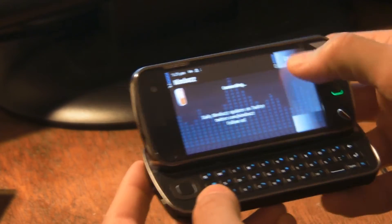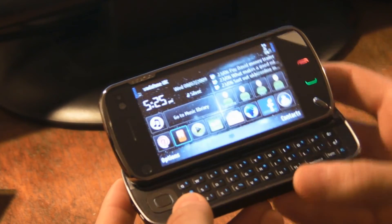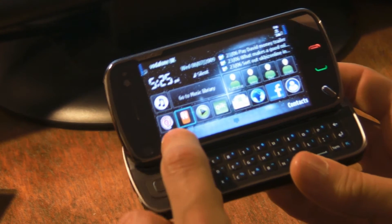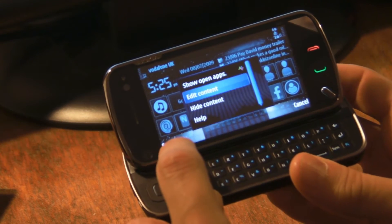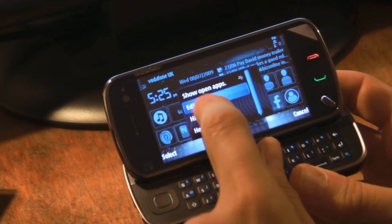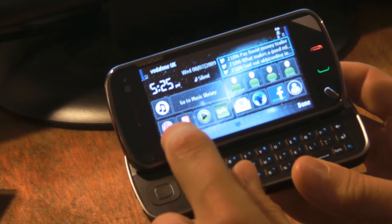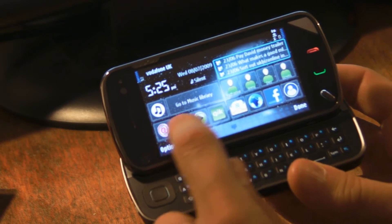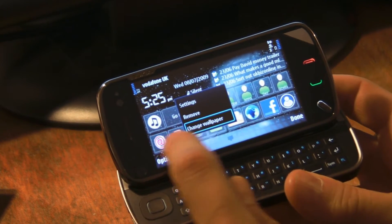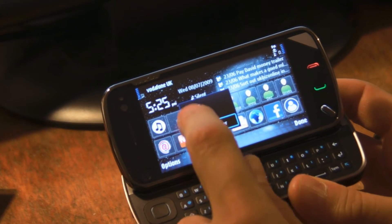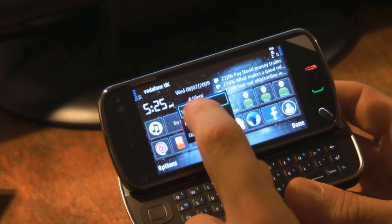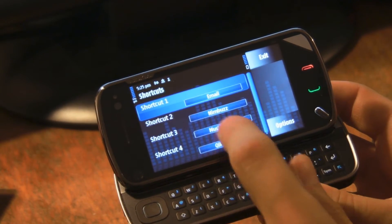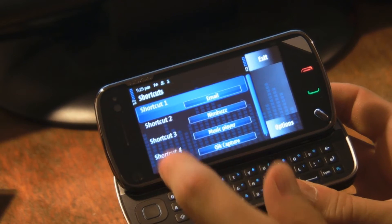Basically what you need to do is go to the options button at the bottom, click on the options button and then click on Edit Content. Let's say you want to change the icons on this particular bar here. You simply click on it and then click on Settings, and then you can choose from different shortcuts.